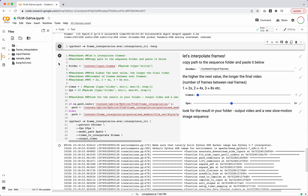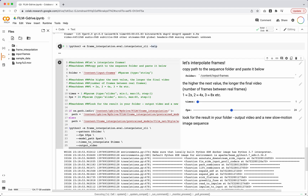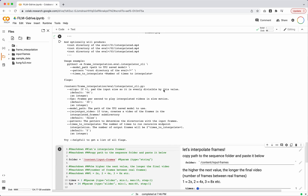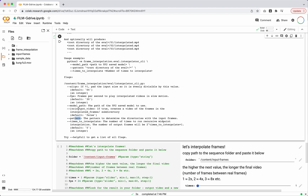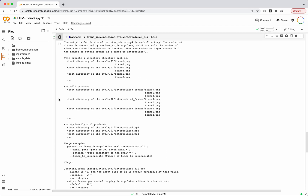Now we're ready to run the frame interpolation. If you're interested in all the available features, you can run the --help cell, which will show you options like FPS, align, path to your model file, and output to video. The 'times' parameter is the most important thing we want to know, so we'll talk about that next.